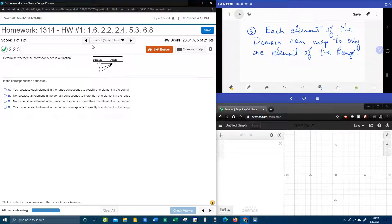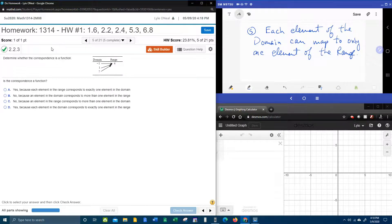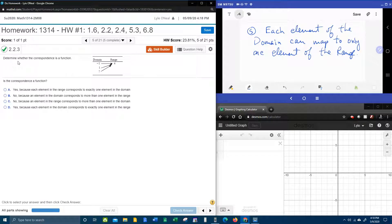All right, here we go. Question number five from our College Algebra homework number one in MyLabMath wants us to determine whether the correspondence is a function.